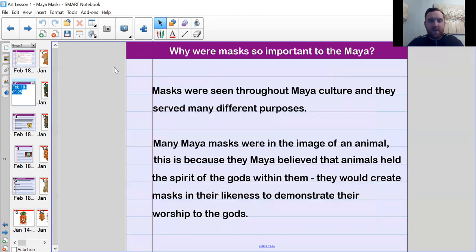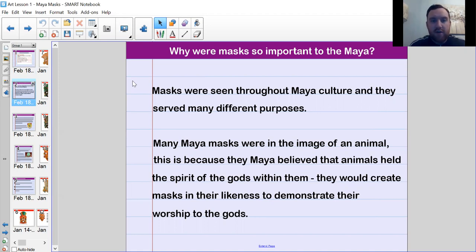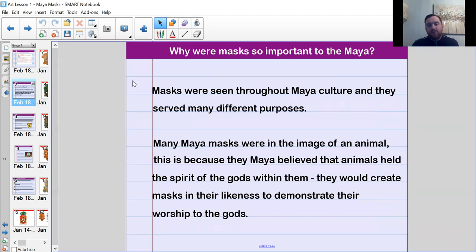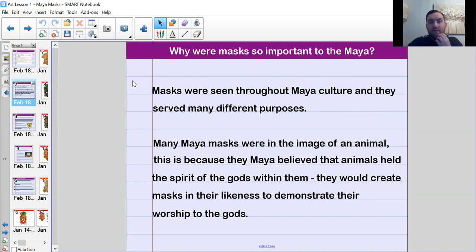So why were masks so important to the Maya culture? Masks were seen throughout Maya culture and they served many different purposes — they weren't just used in one particular era, they were used over many thousands of years across the ancient Maya civilization. Many Maya masks were in the image of an animal, because the Maya believed that animals held the spirit of the gods within them. They would create masks in their likeness to demonstrate their worship to the gods, reproducing that in their own masks to show devotion.